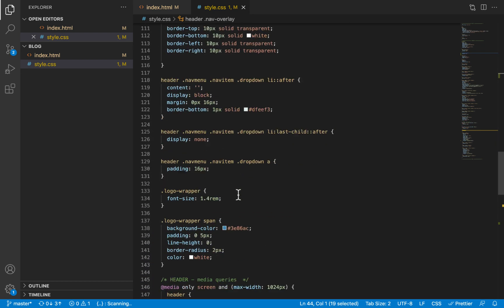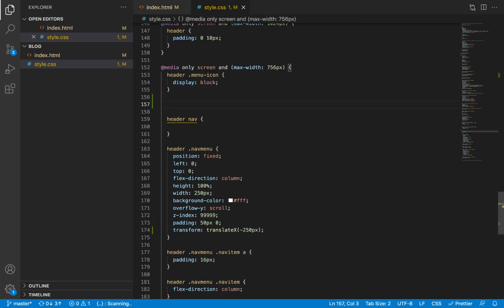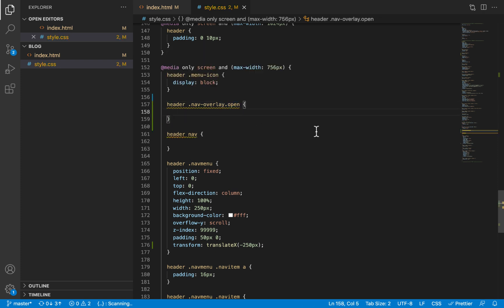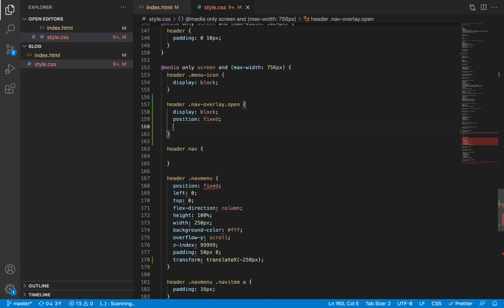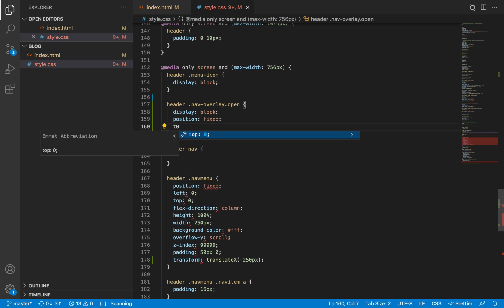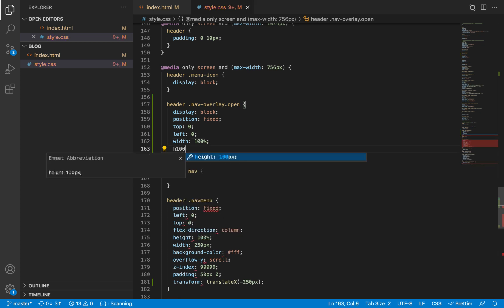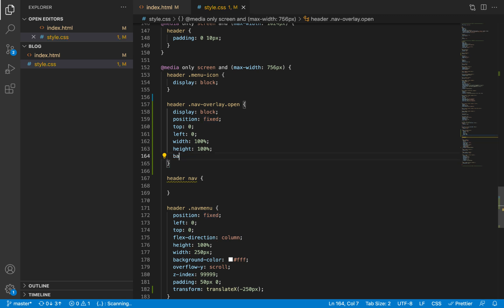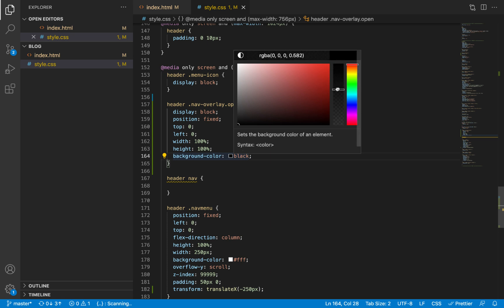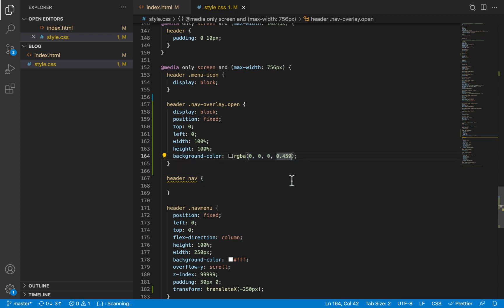On mobile devices, when the user clicks on the menu icon, we'll use JavaScript to add an open class to the overlay. When that open class is added, instead of display none, we'll set display block so it reveals itself. We'll give it position fixed, zero pixels from the top, zero from the left, a width and height of 100%, and a background color of black — but not totally black, we'll make it slightly transparent at 0.45 opacity.